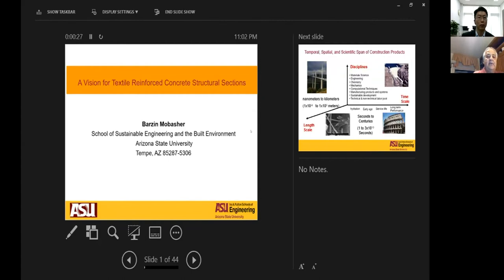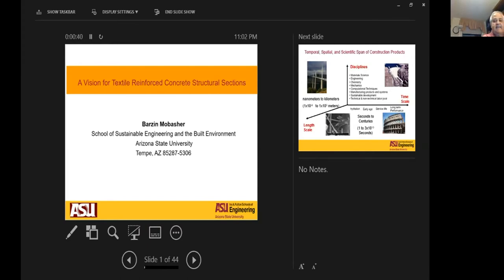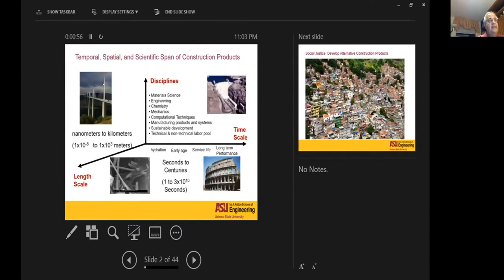The idea I want to present here is a vision for textile reinforced concrete structural sections, and I want to present the opportunities available to us to reconsider structural materials based on the challenges we have. Resiliency is a major issue in this conference, and I want to address some of the topics we can bring to the table.